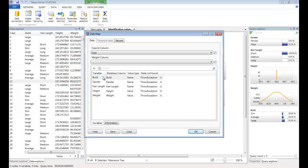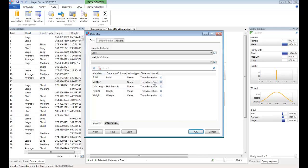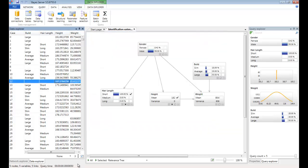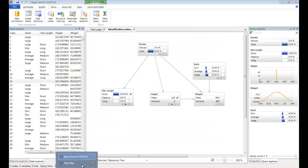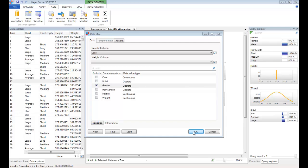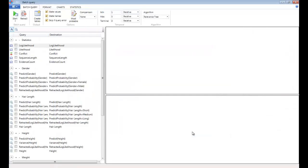Now, again, all the database columns have been automatically mapped to the variable columns. Because we're predicting gender, let's unmap gender. But we might also want to calculate some statistics about the performance of our model. So let's add gender in the Information tab. Click OK. And this will launch the Batch Query window.